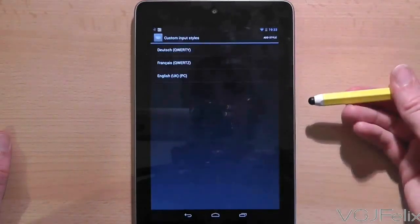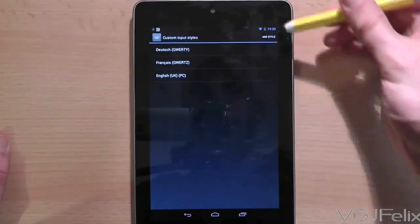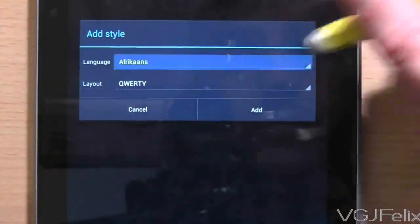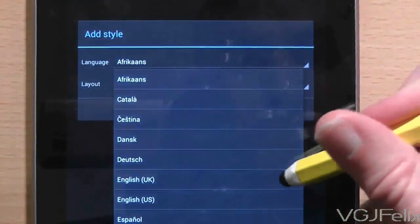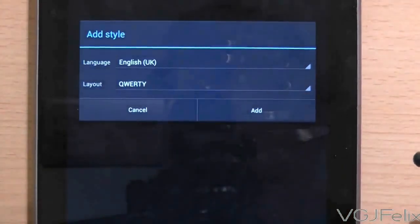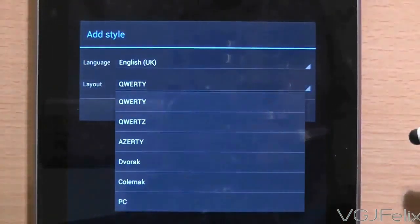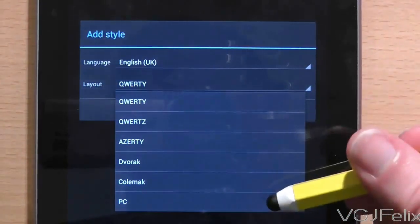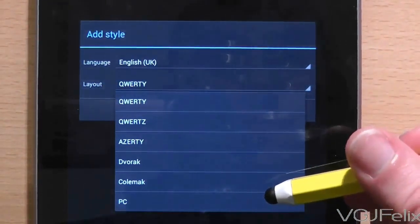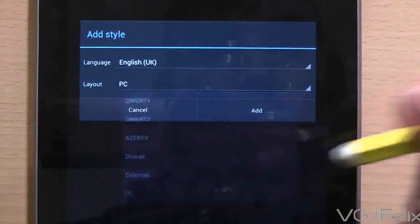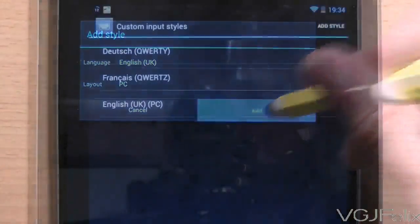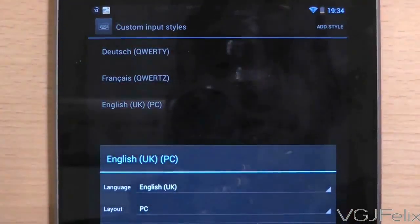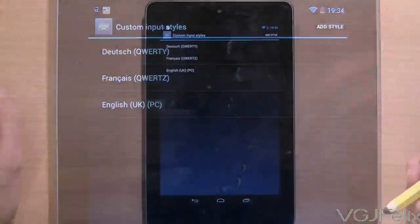Now on this screen there is an option in the top right hand corner called add styles. Press on that, choose language English and the layout must be PC. Once you've completed this you will see that a new style has been added to the screen. In this example it's English UK PC. Now, from this screen you need to back out twice so that you end up on the Android keyboard settings screen.